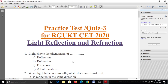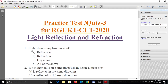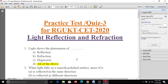First question: Light shows the phenomena of A, Reflection; B, Refraction; C, Dispersion; D, all of the above. The answer is D - light shows reflection, refraction, and dispersion, so all of the above.